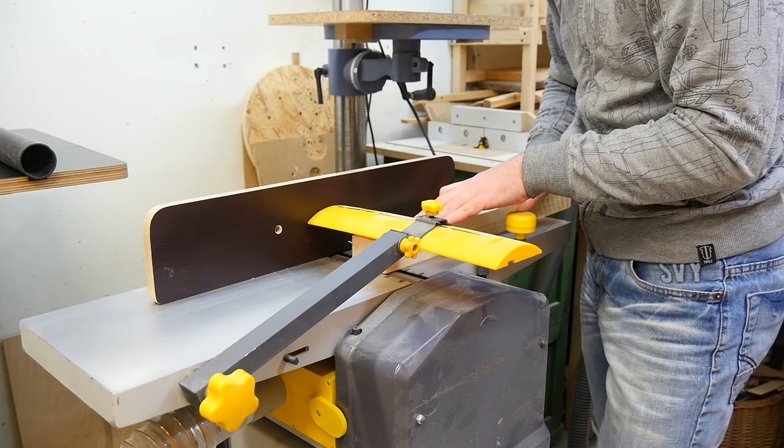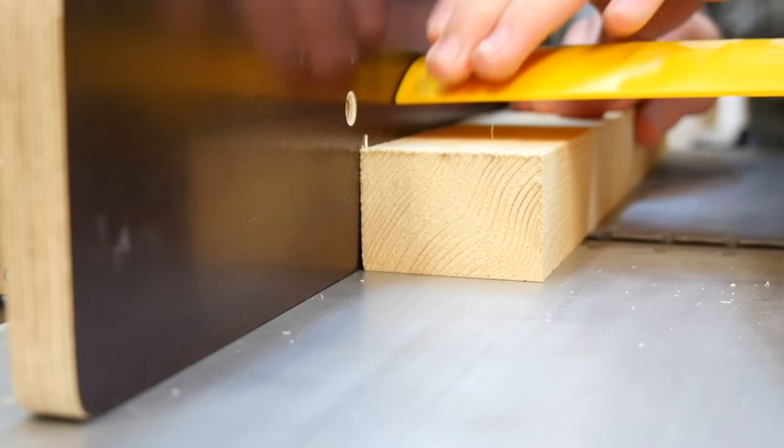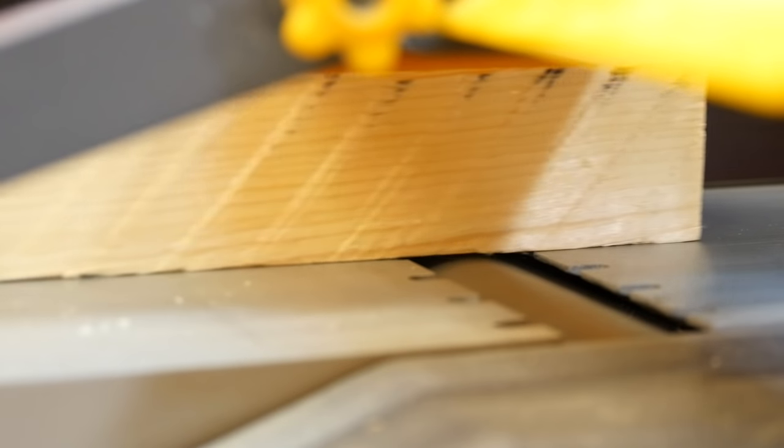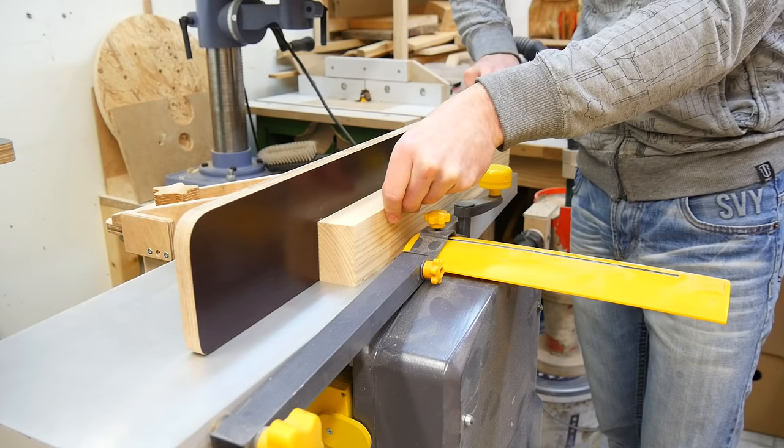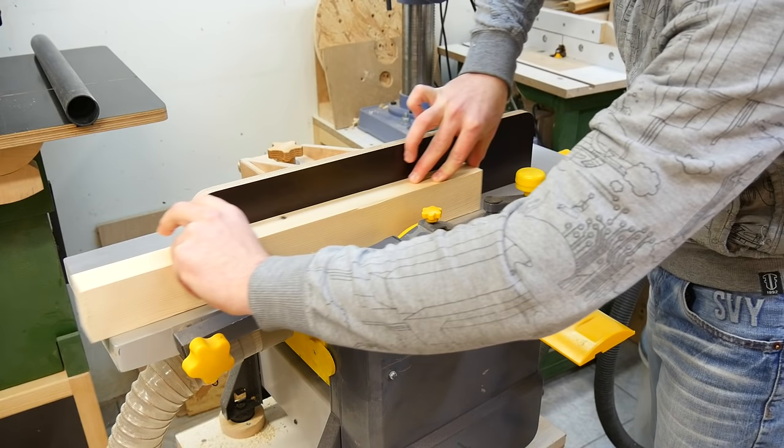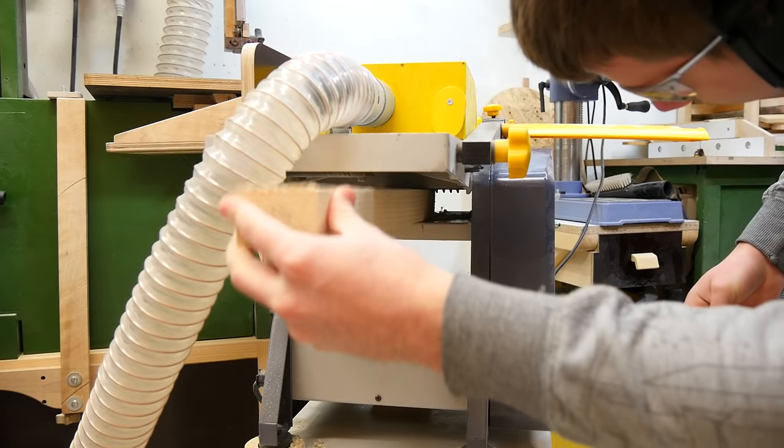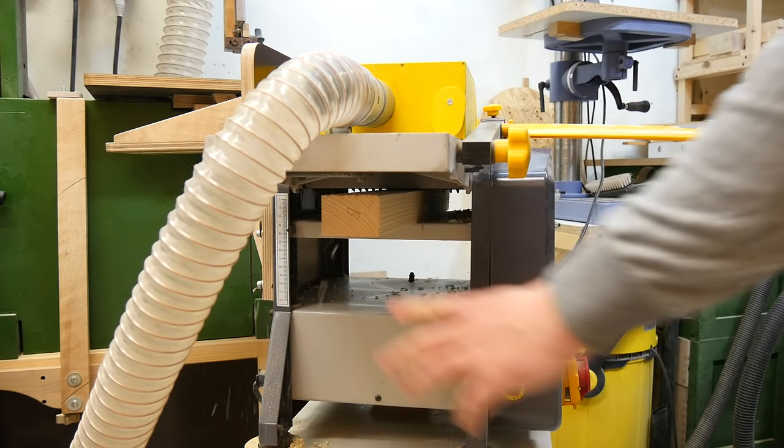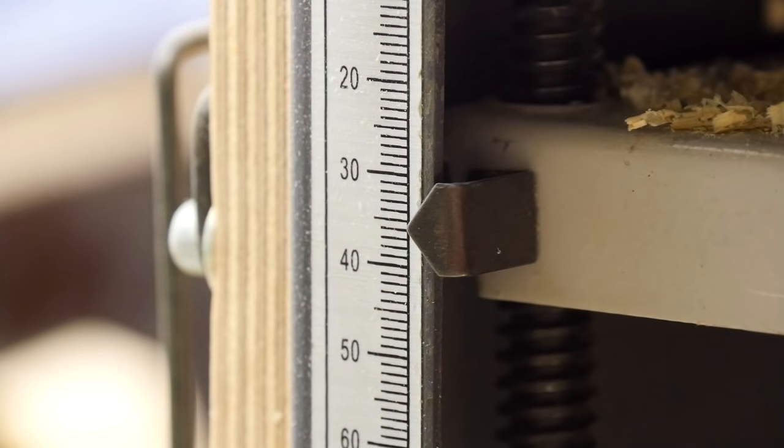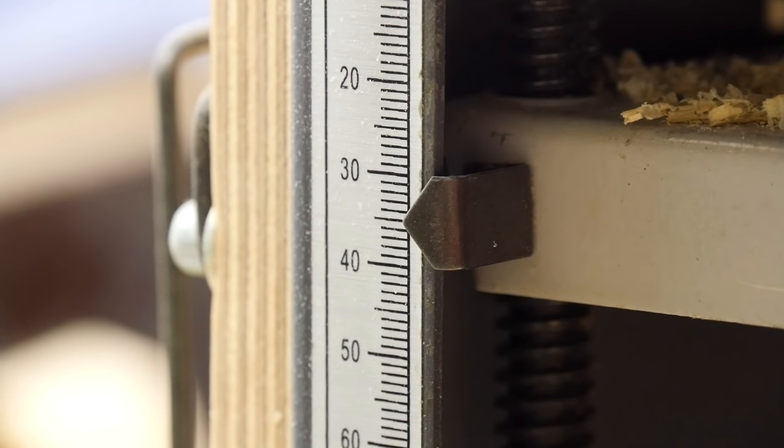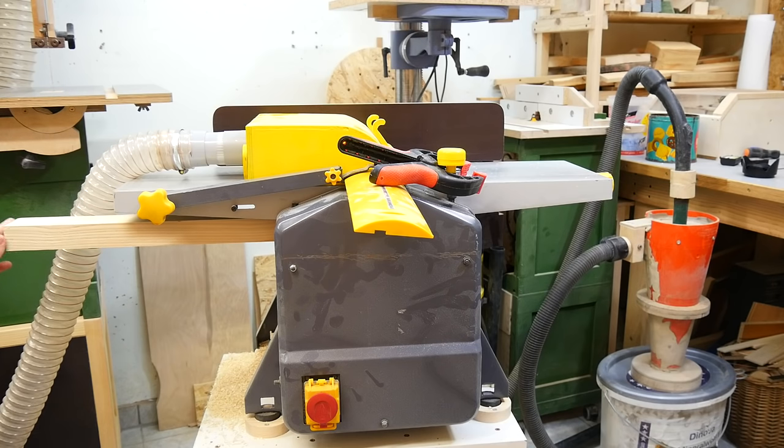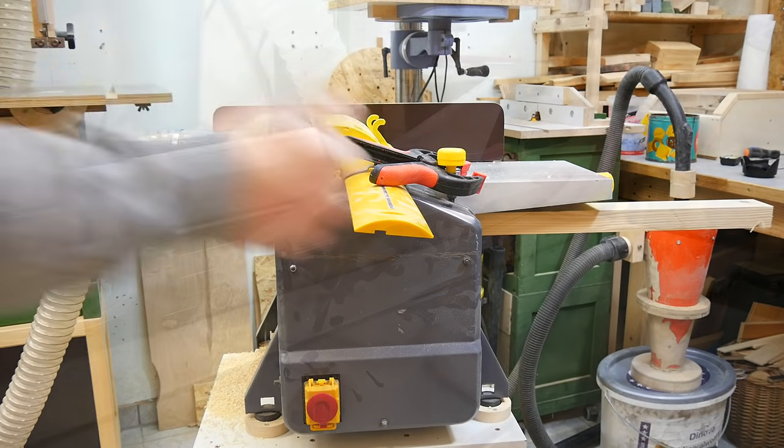Because I'm using rough construction lumber, which is the cheapest to buy, jointing one face and edge is my next step. And then planing to final thickness. This frame only uses wood of equal dimensions, so you only have to do this preparation once with one setup. Unless you screw up later, like me.